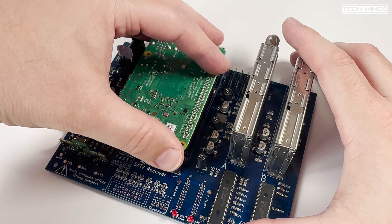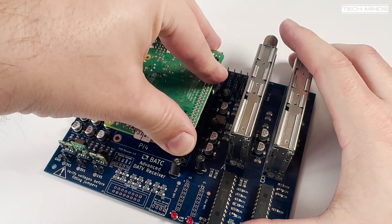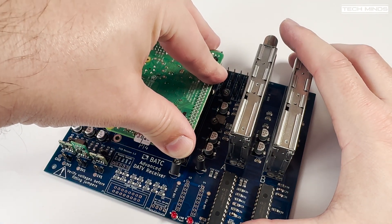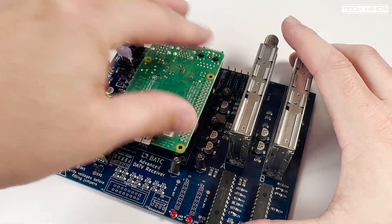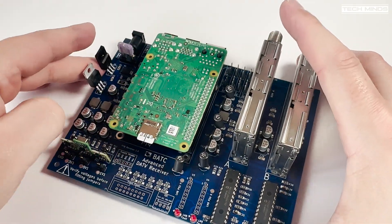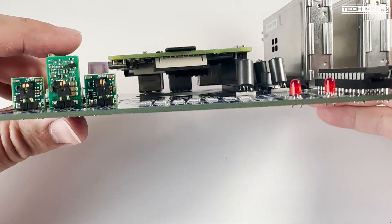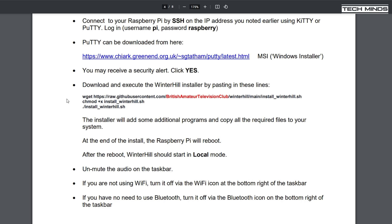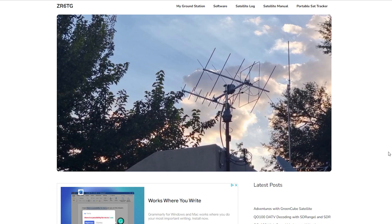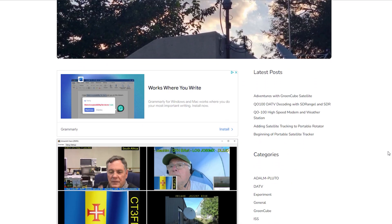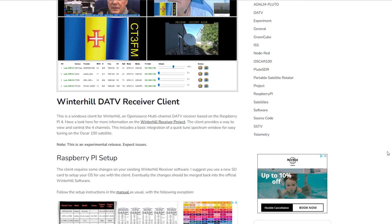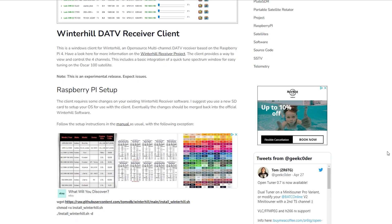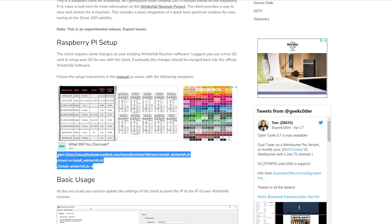I won't cover too much on this as it's quite easy to do. Essentially, you just need to install the legacy Pi operating system onto an SD card and then enter three command lines while SSH'd into the Pi to install the Winterhill software. Because I'll be using the Winterhill client software from Tom ZR6TG, I will install his build of the Winterhill software. Details on this are on Tom's website. Tom's version of the Winterhill software does still work with the normal Winterhill Commander software if you want to use that instead, as well as the Winterhill client from Tom.